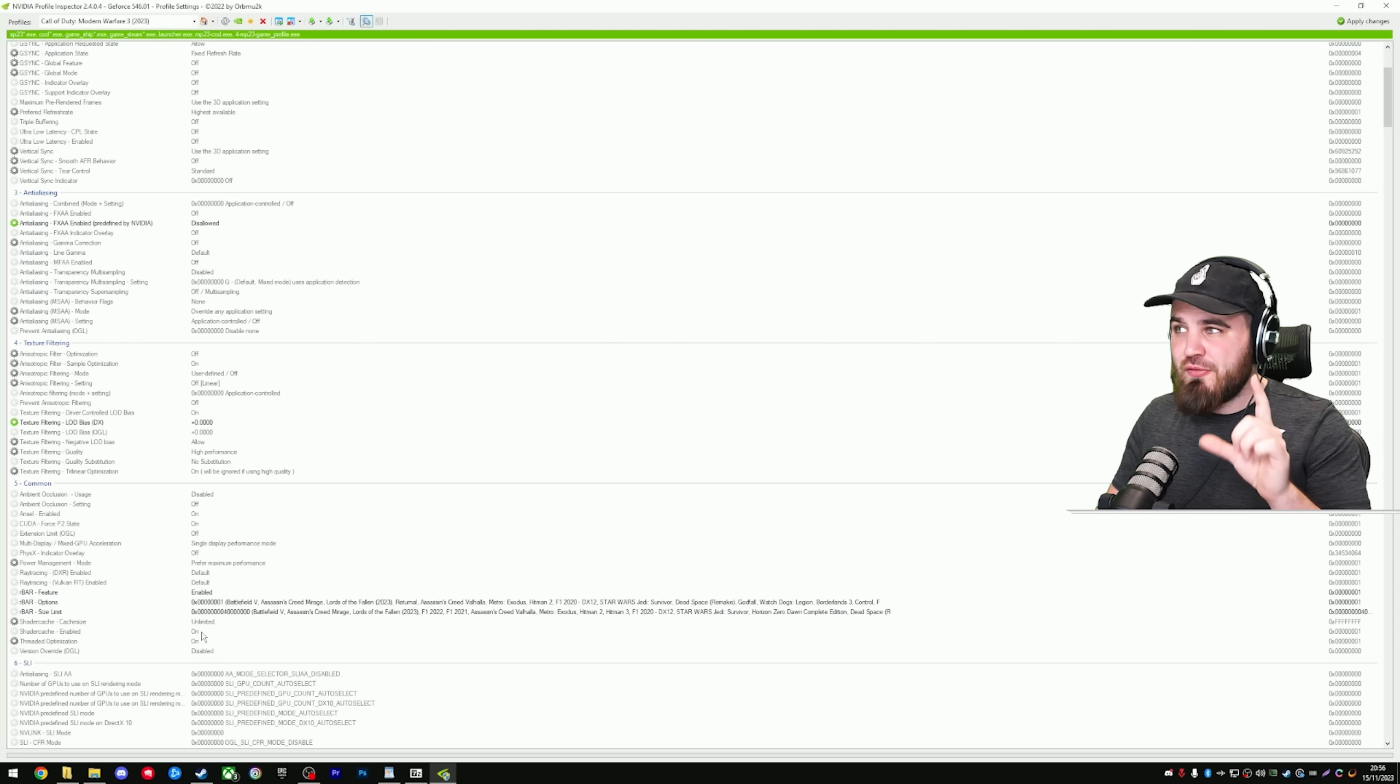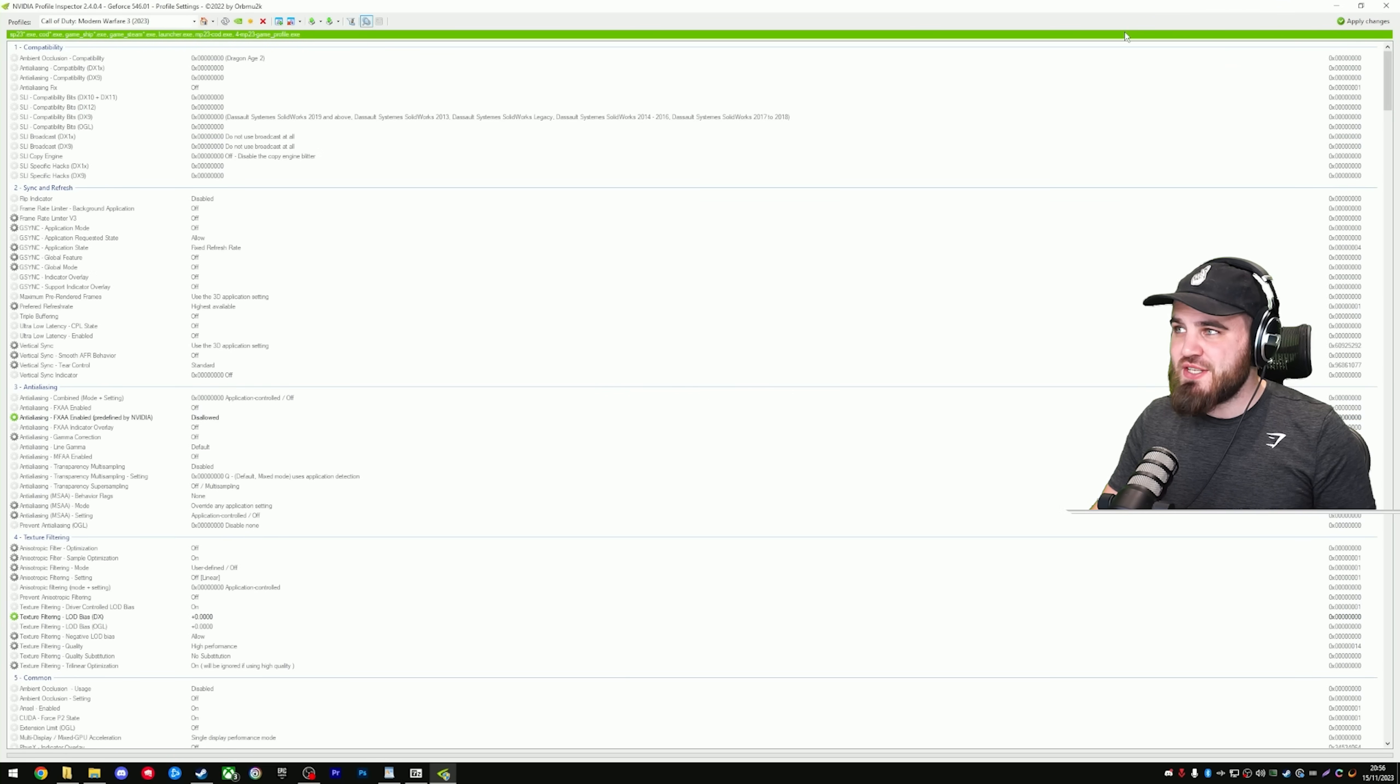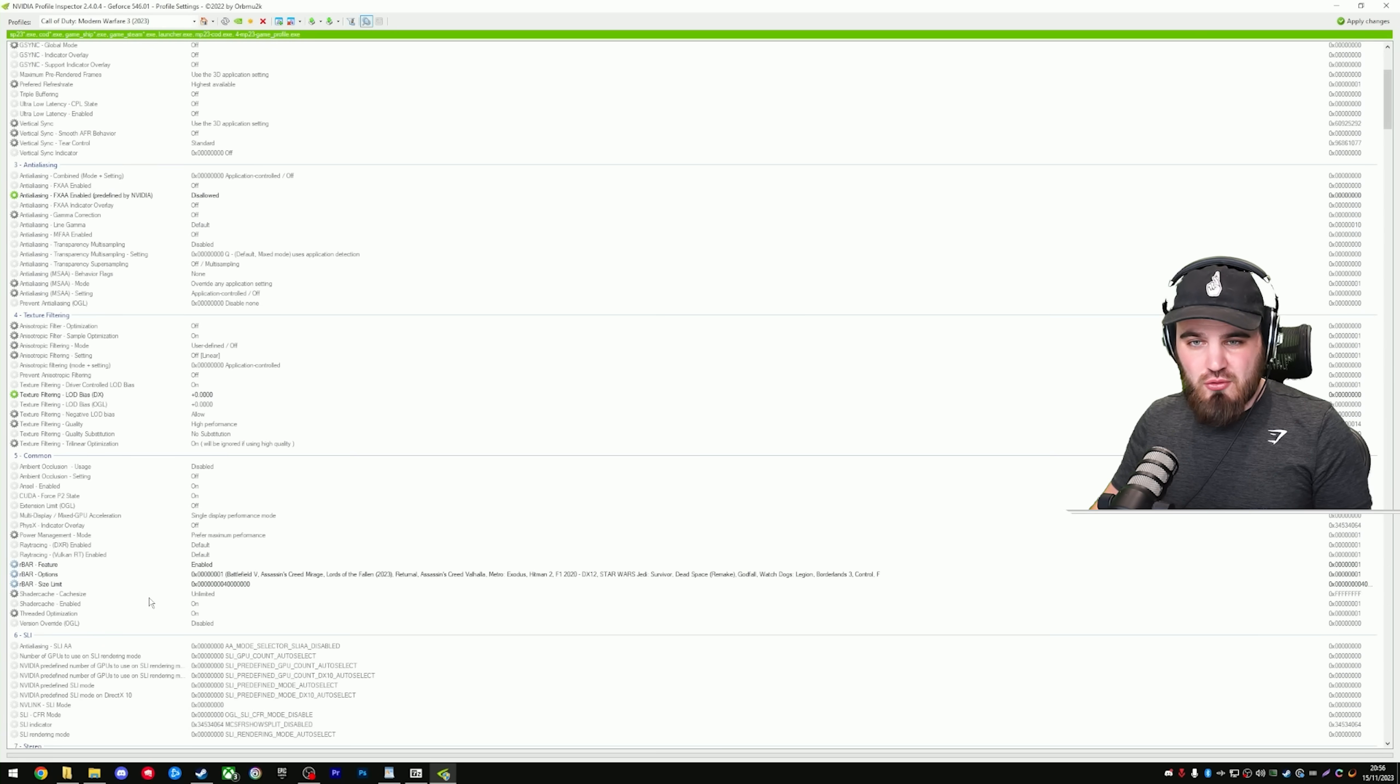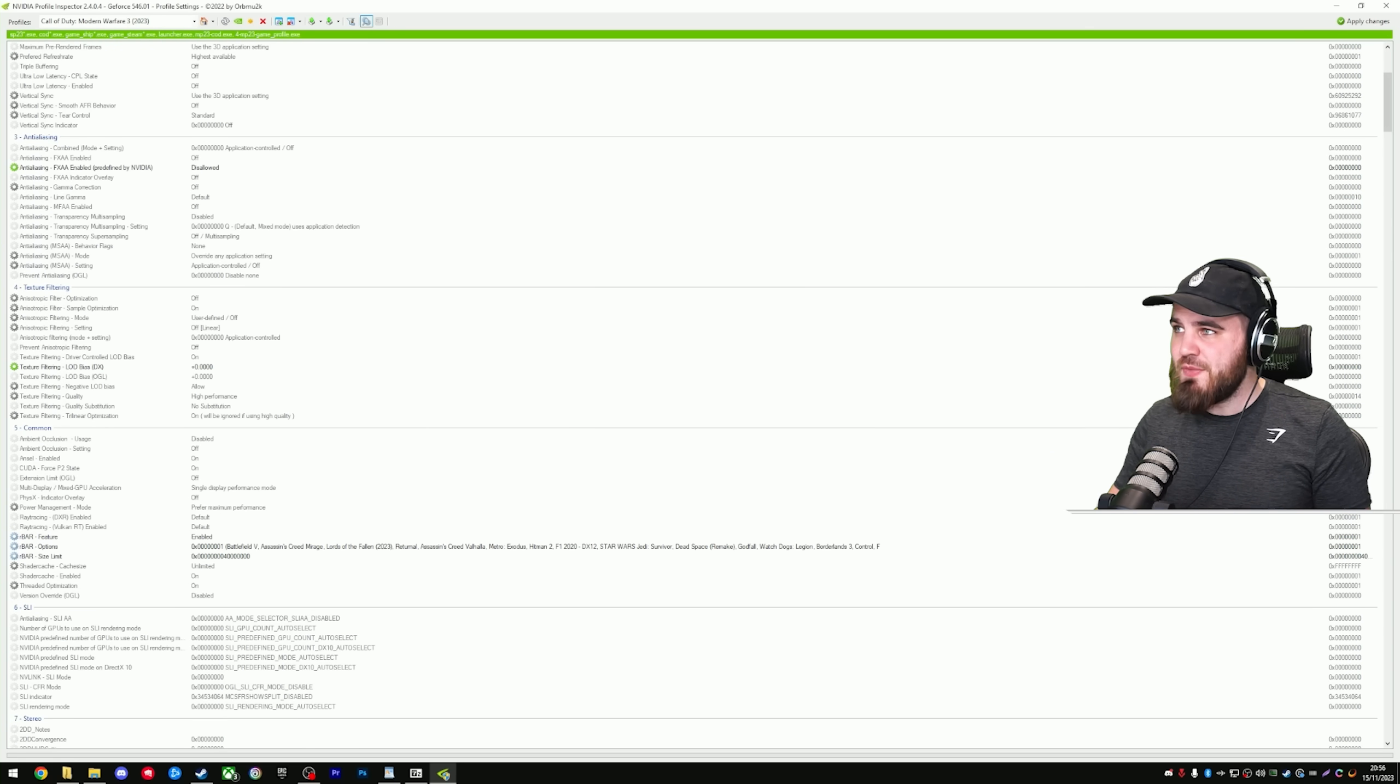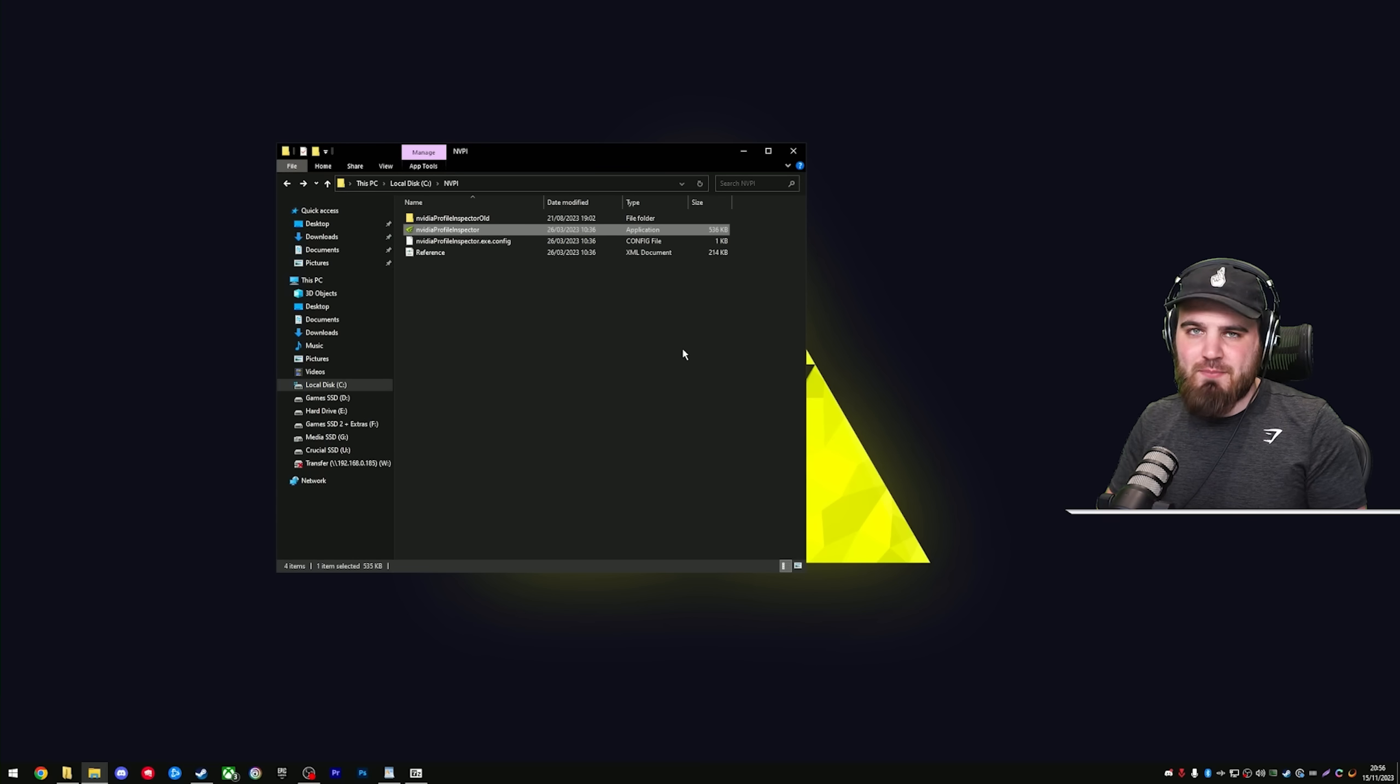Last thing to do before we close this down is to select apply changes up here. Just give it a second and you'll know that they're dialed in because when you scroll down, they'll all be set correctly as we just set them and then you can close down the software.